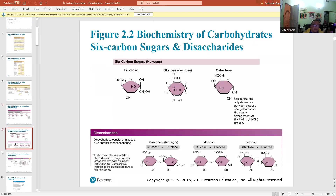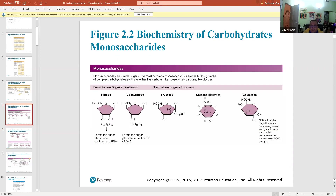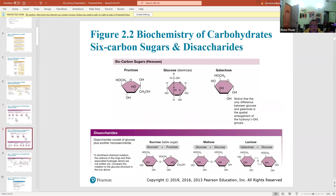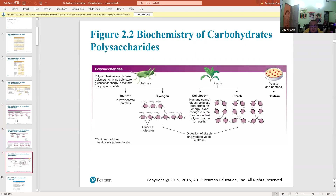Monosaccharides and disaccharides are used for a quick energy source. They are easily dissolved in blood and easily broken down into ATP. Fats are used as a secondary energy source, but mono- and disaccharides serve as a very quick energy source.